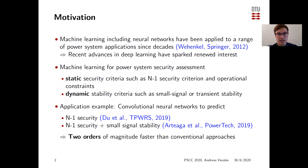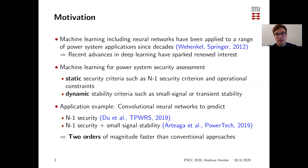One promising application is to use machine learning for power system security assessment — that is to screen a large number of operating points for static security criteria such as N-1 security criterion and operational constraints, and dynamic stability criteria such as small signal or transient stability. One example from literature uses convolutional neural networks to predict N-1 security and small signal stability, showing that these are about two orders of magnitude faster than conventional approaches.